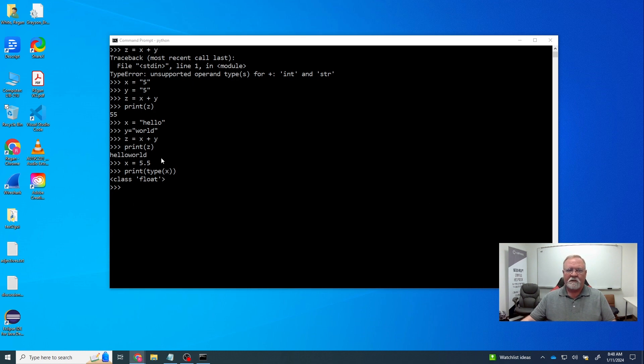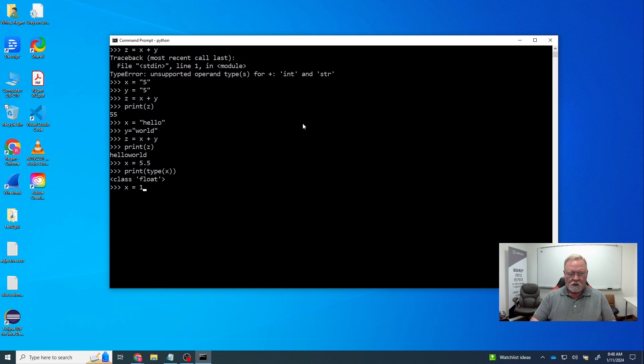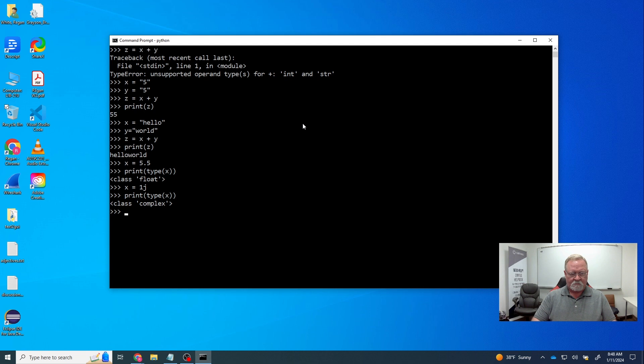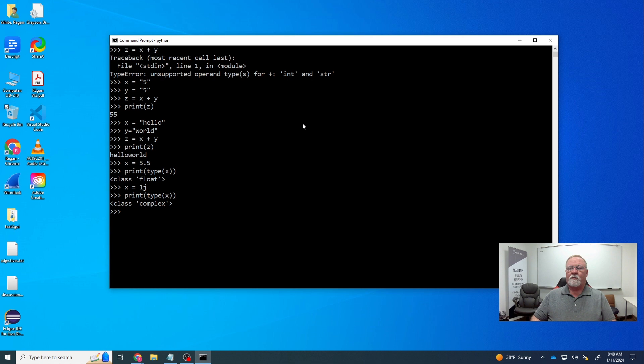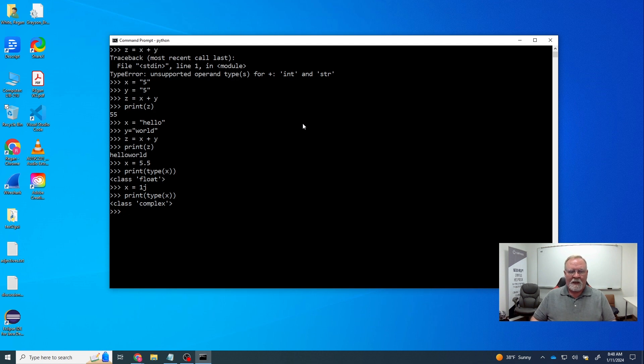Python also recognizes complex numbers. Let's say x is equal to j. And then we say print type x. It's a complex number. And basically, if you're familiar with mathematics, you know what a complex number is. I'm not going to go into that right now. But basically, it's a number that's not real. We'll go from there.